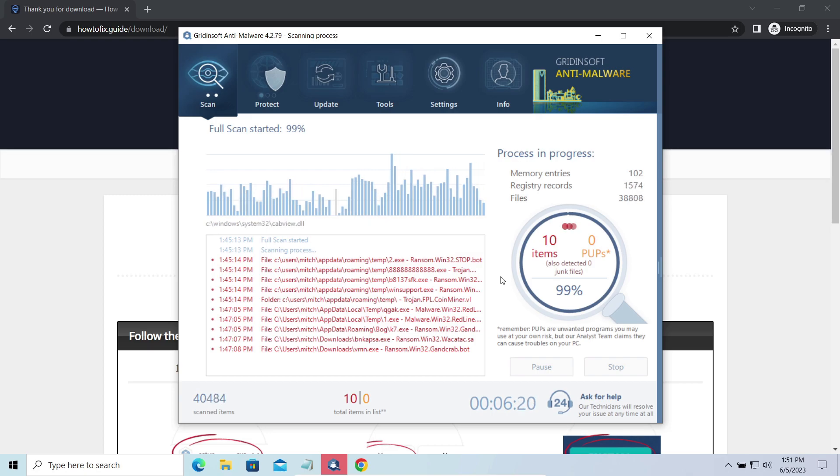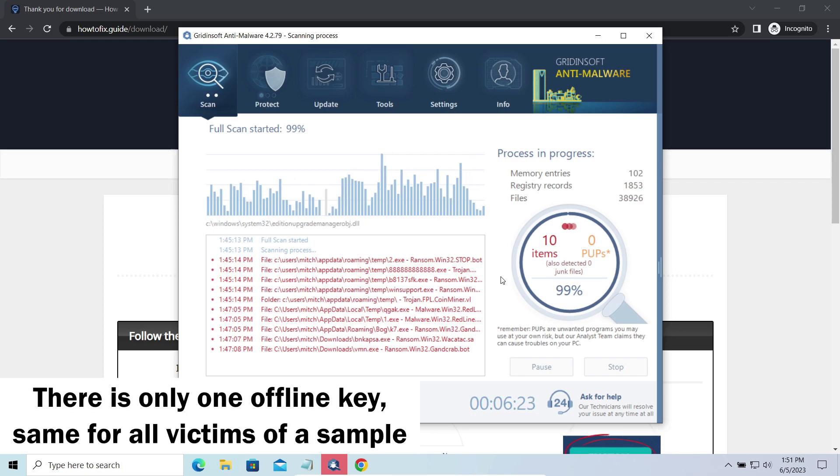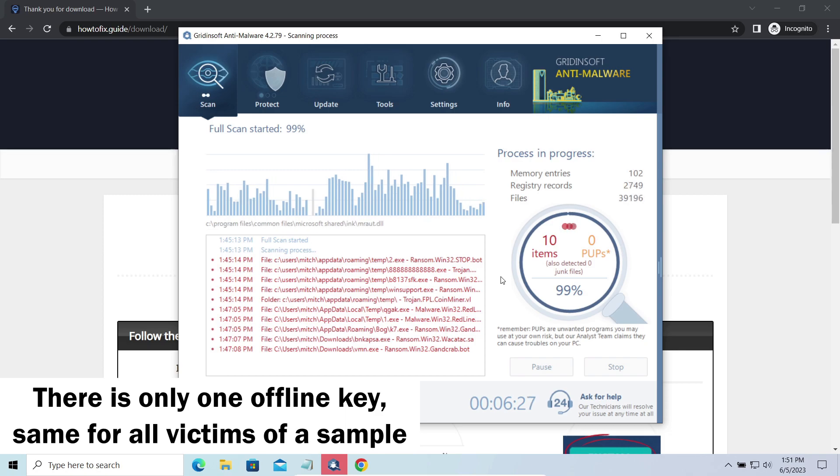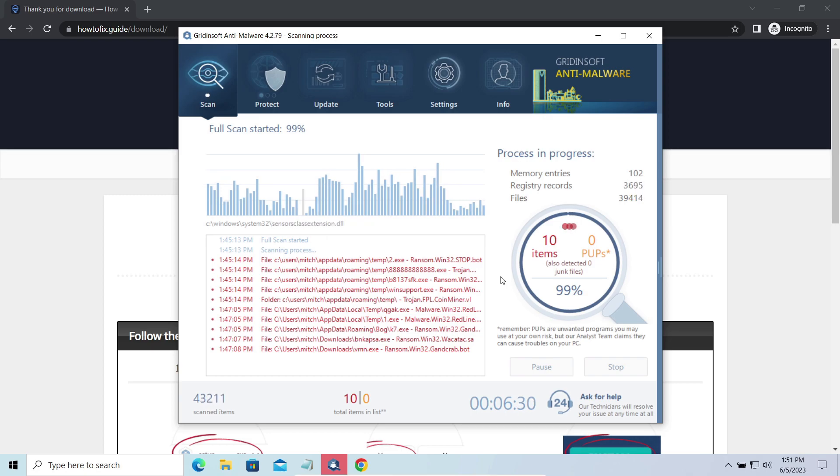Offline keys are different. There is only one offline key used for all victims of a specific sample. That gives you much bigger chances to get your files back. You may need to wait a bit before the key will be discovered, but in general it takes much less time than in the case of an online key.